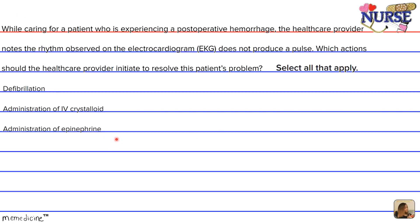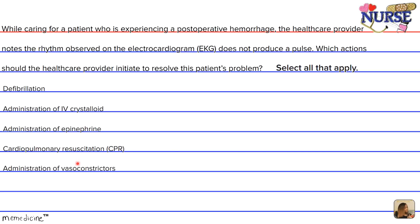Option C: administration of epinephrine, which is adrenaline. Option D: cardiopulmonary resuscitation, CPR. Option E: administration of vasoconstrictors.